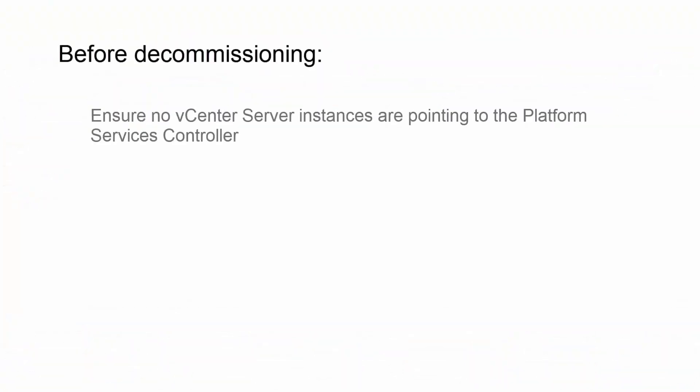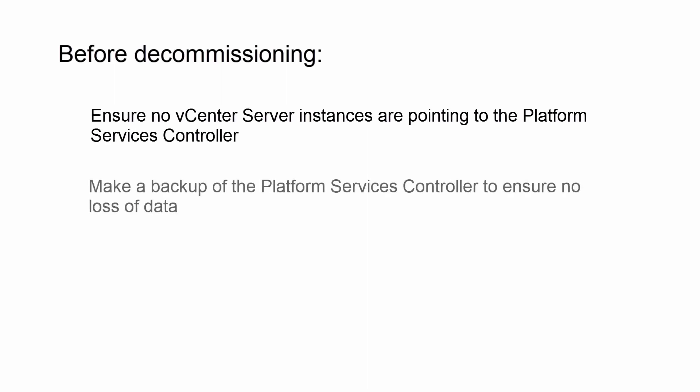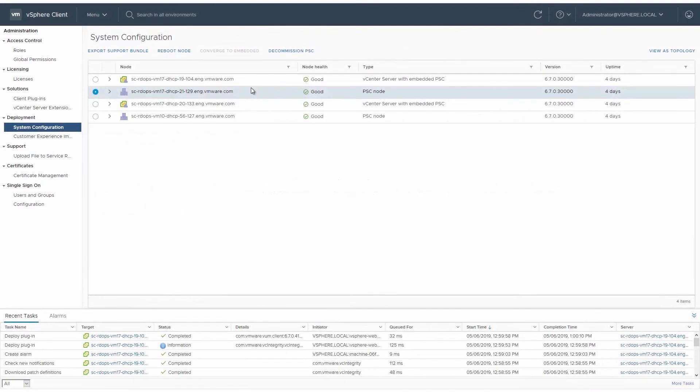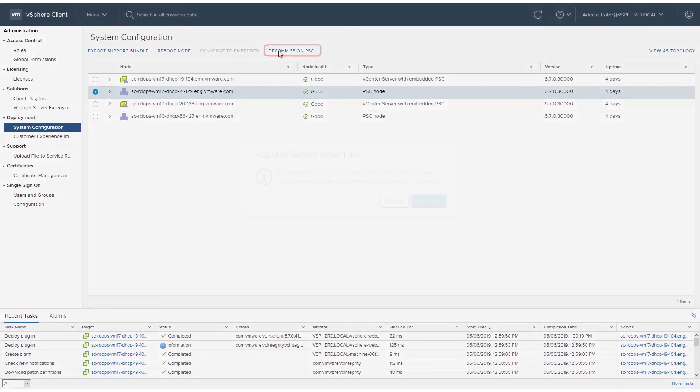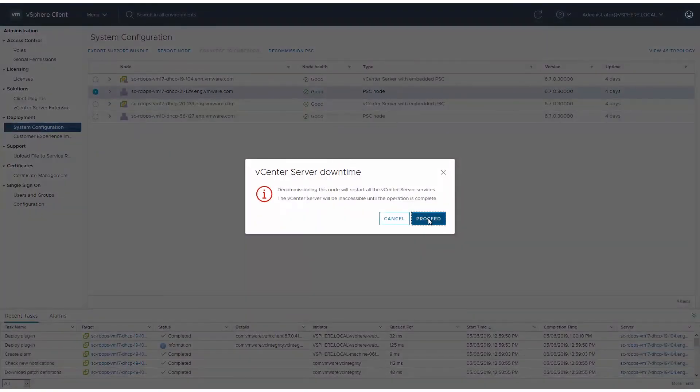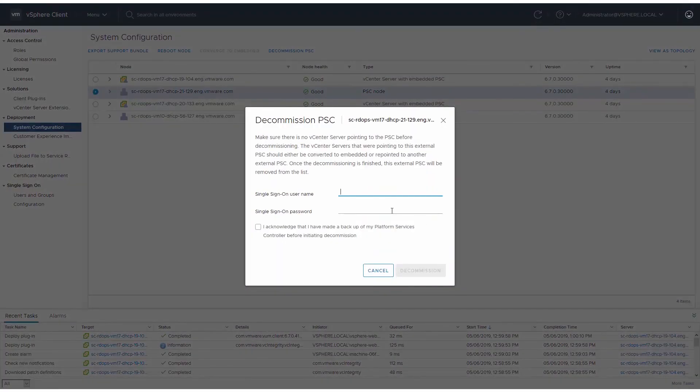Before decommissioning, make sure no vCenter server instances are pointing to the platform services controller, and make a backup of the platform services controller to ensure no loss of data. Select the platform services controller from the system configuration page and click Decommission PSC. Enter the single sign-on username and password and click Decommission.